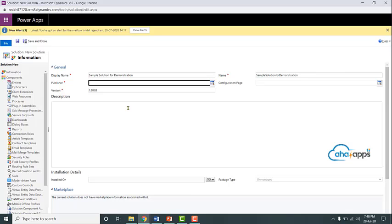In the previous video we started looking at custom solutions. In this video we look at publisher. The publisher is used to identify who has made the customizations.